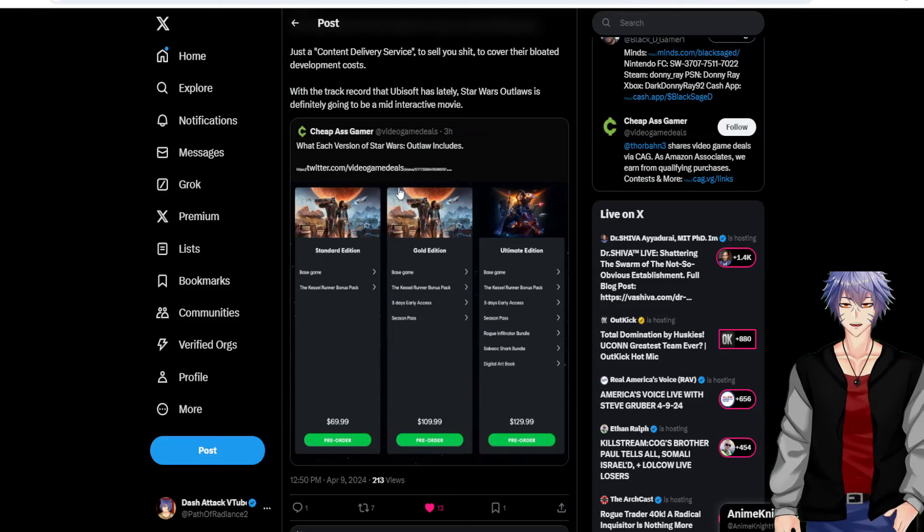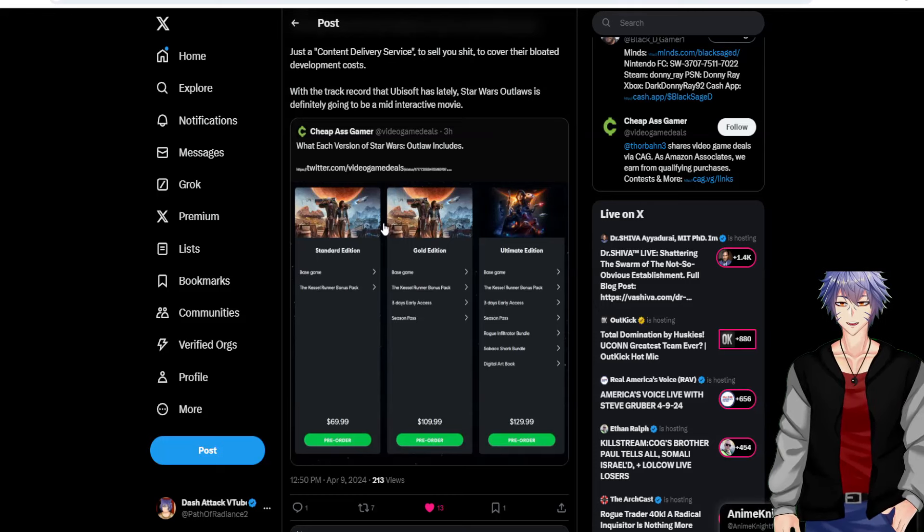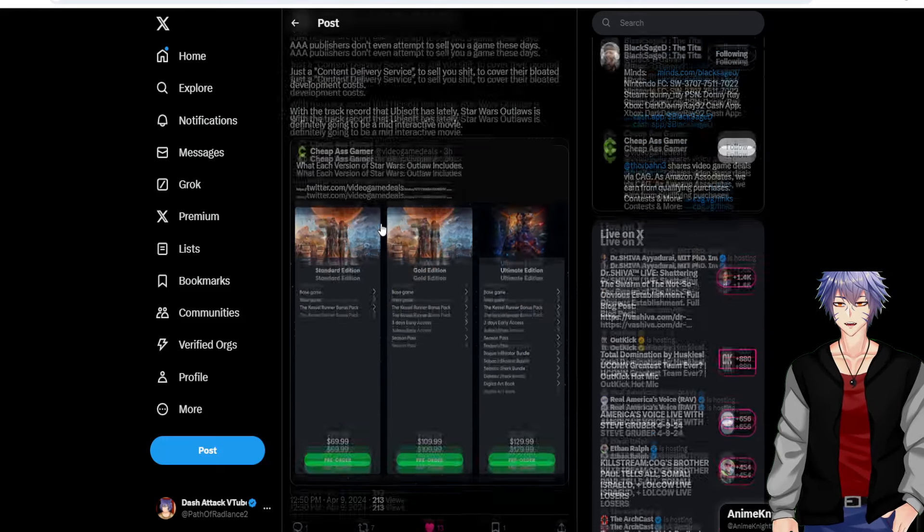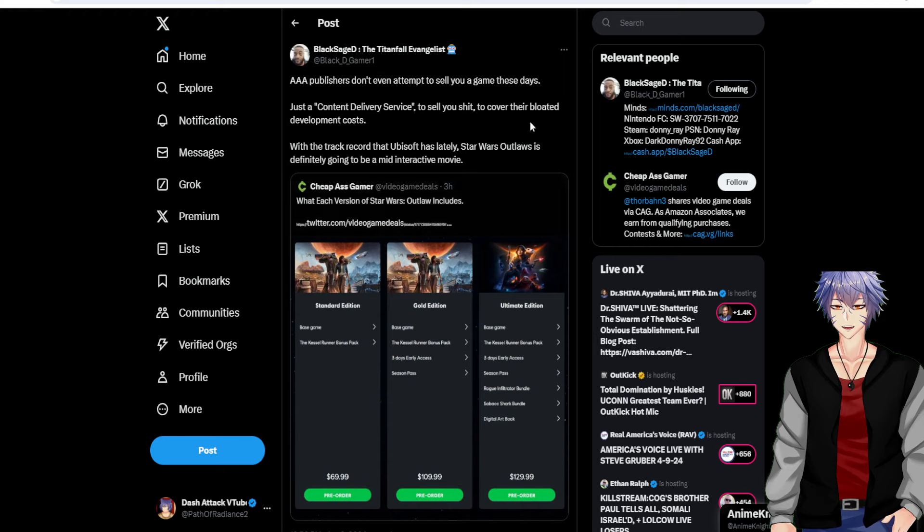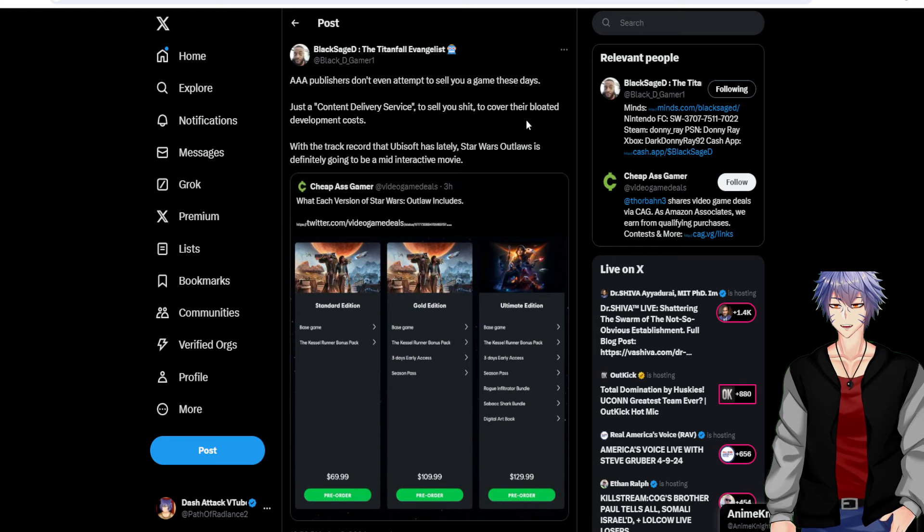Hey everyone, Dash Attack here. How are you doing? Today we're going to talk about how not to sell a video game.